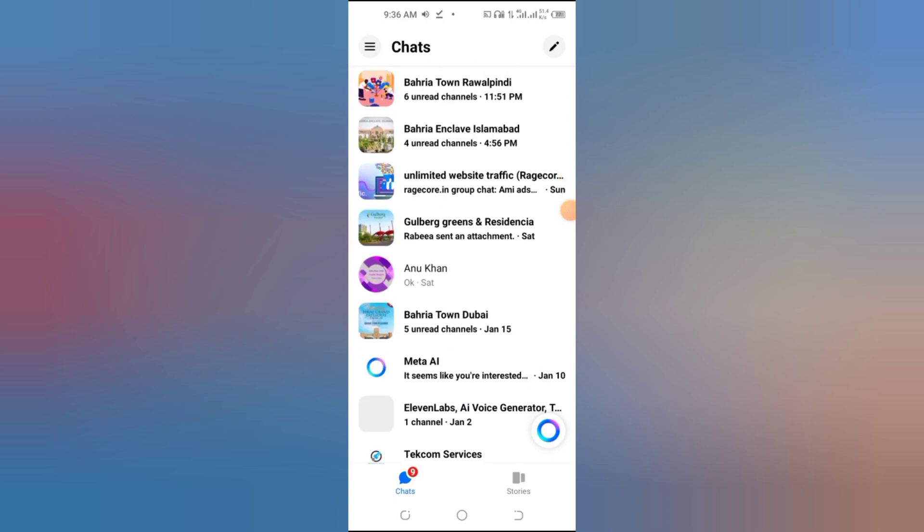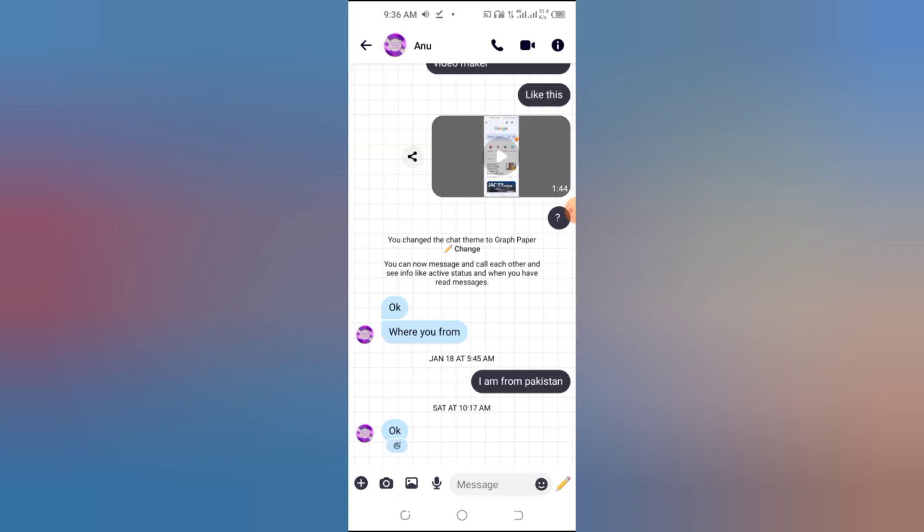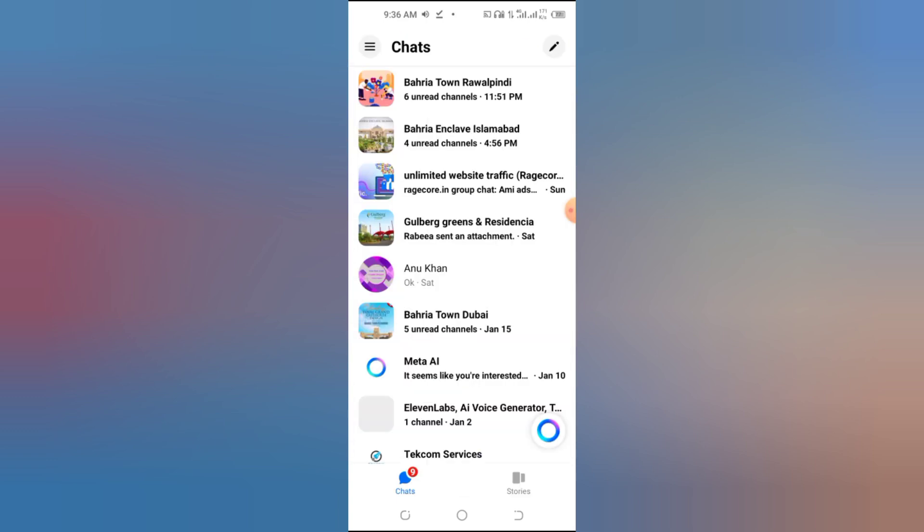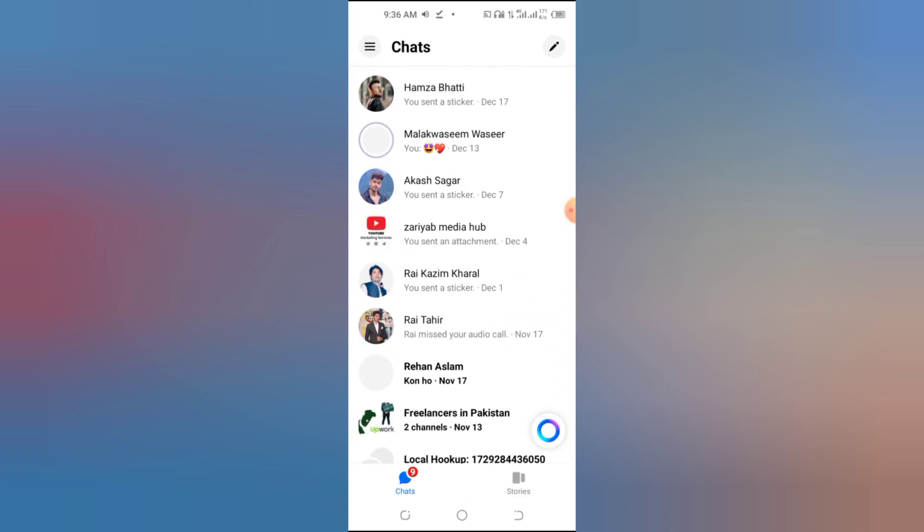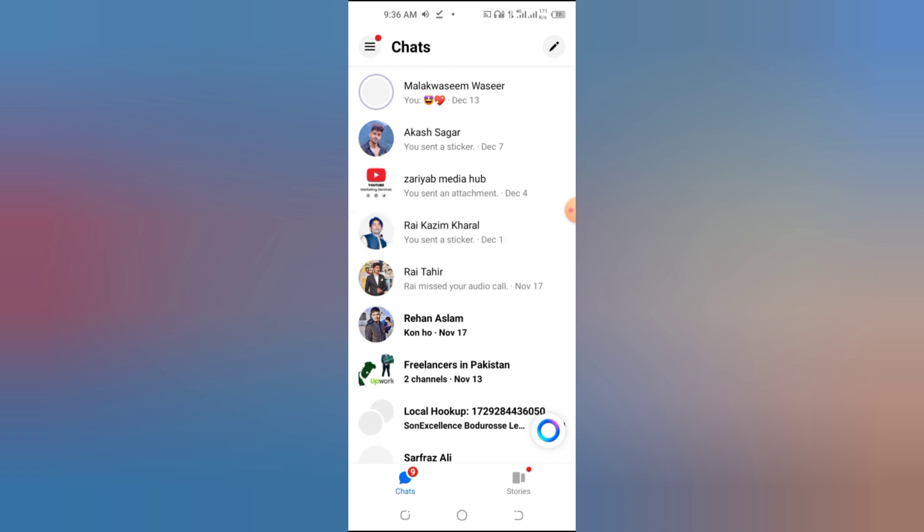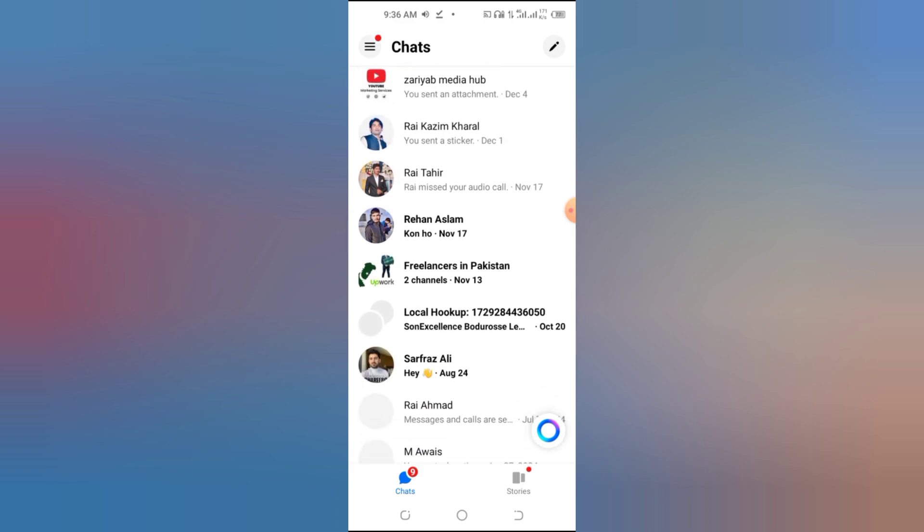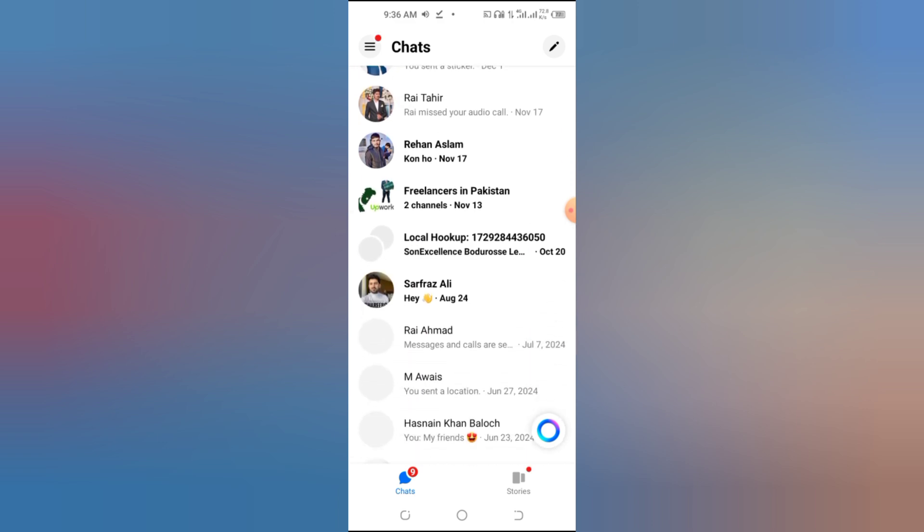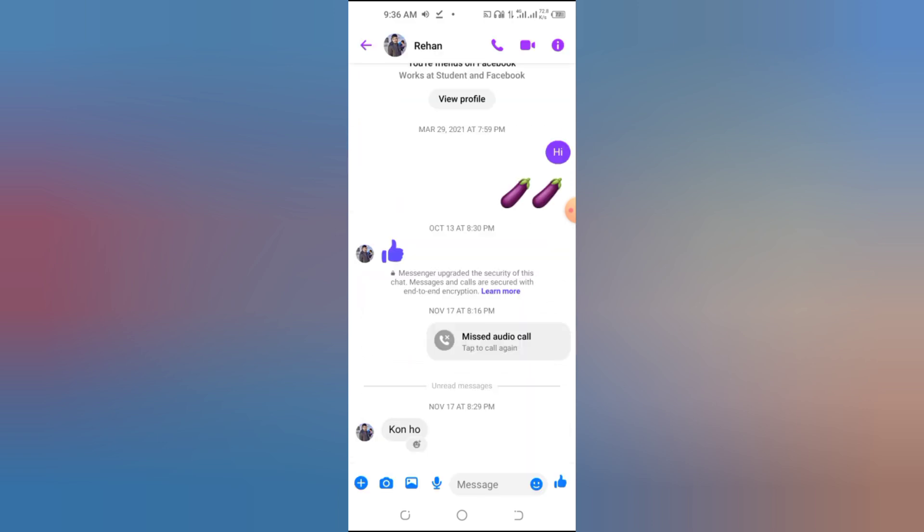How to know if someone is on another call in Messenger. Hello, everyone. Welcome to my channel. I'm Elaiza, and today I'll guide you through a quick and simple tip. Without further ado, let's get started.